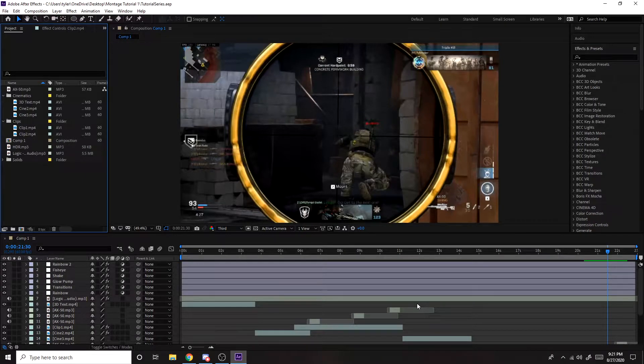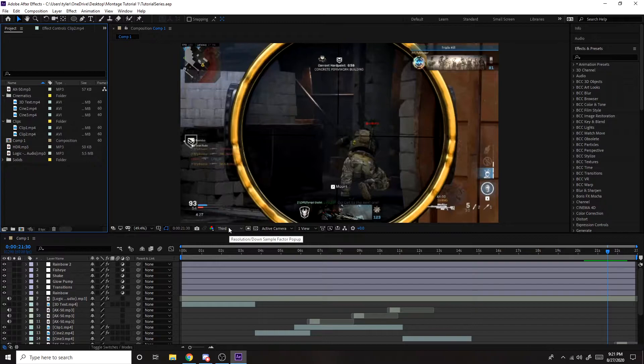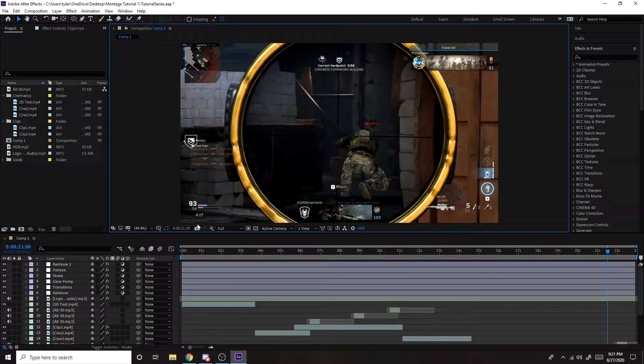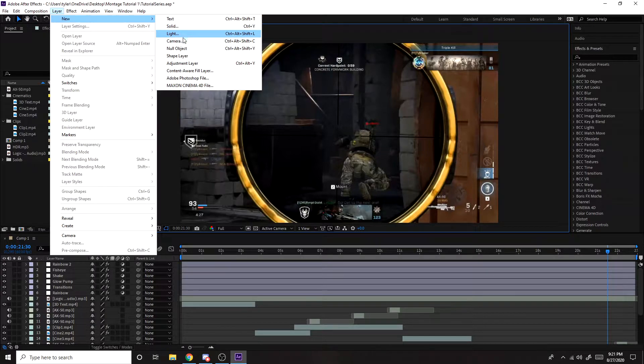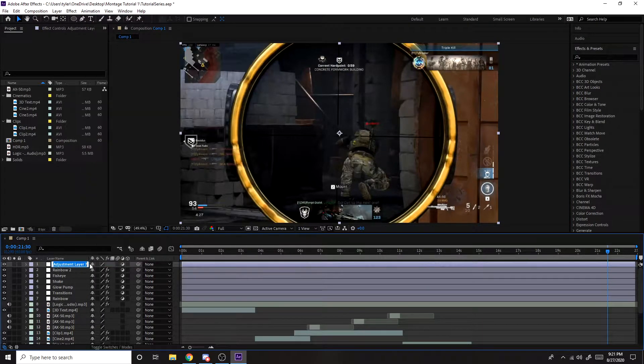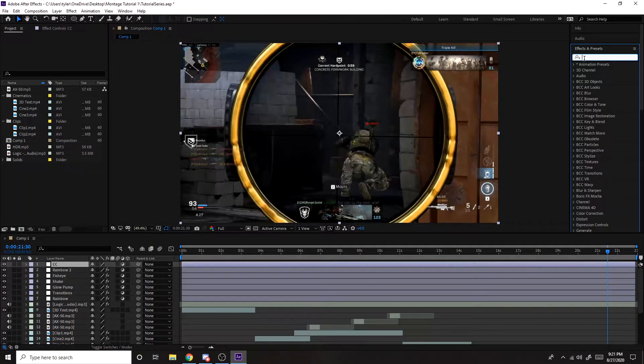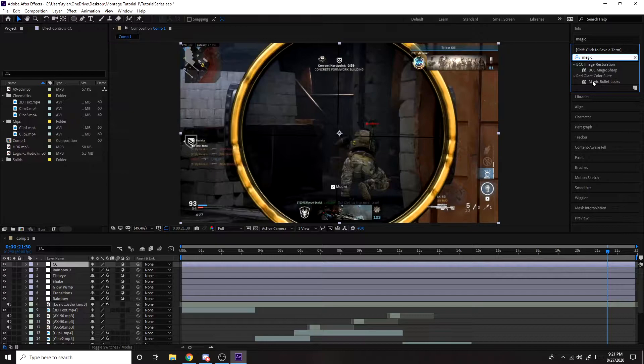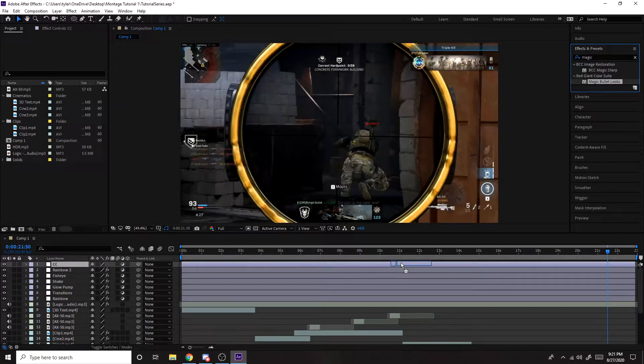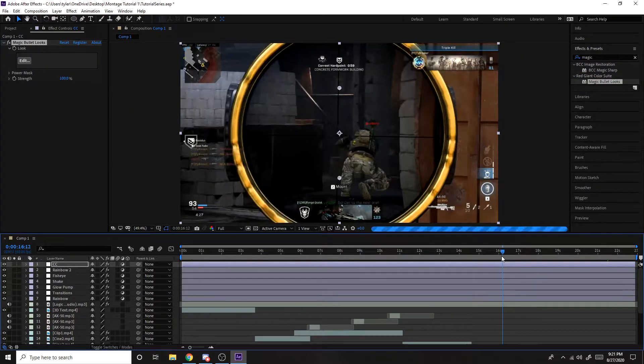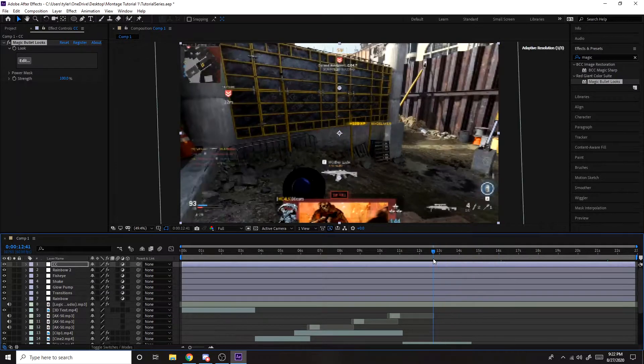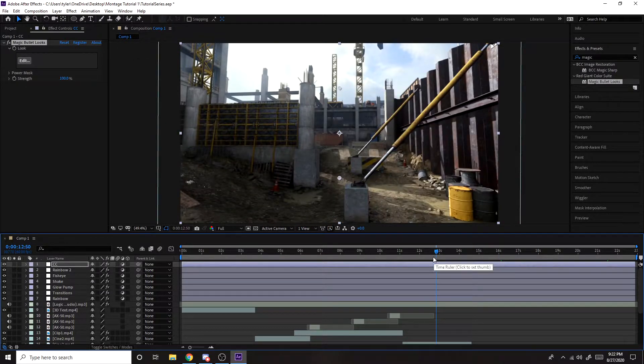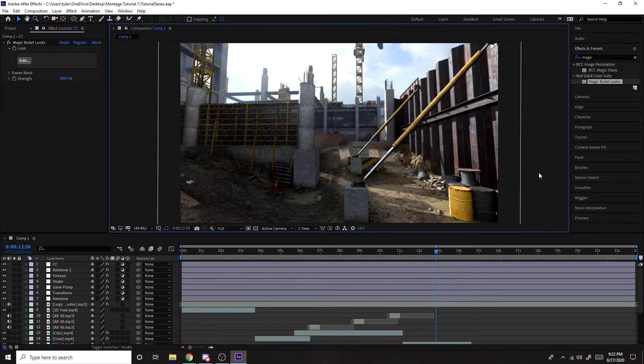The first thing we're going to do is add a color correction. So what you want to do is, if you're on third or something like this, you want to adjust this to full. Then layer, new, adjustment layer, rename this to CC. Then on effects and presets, you want to type in magic bullet looks, and drag that on there.